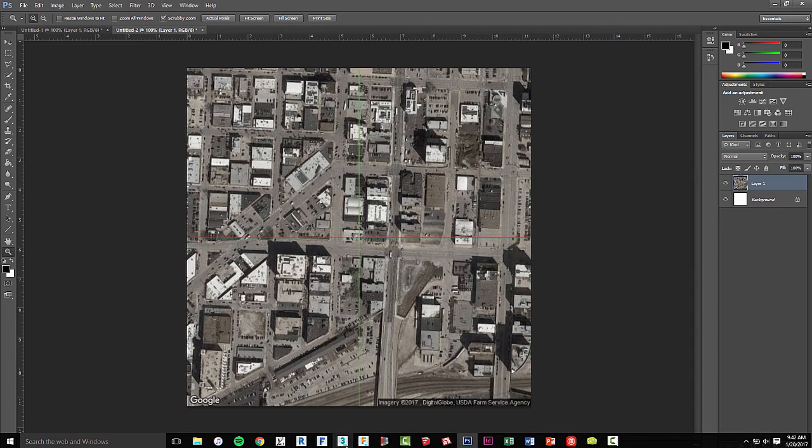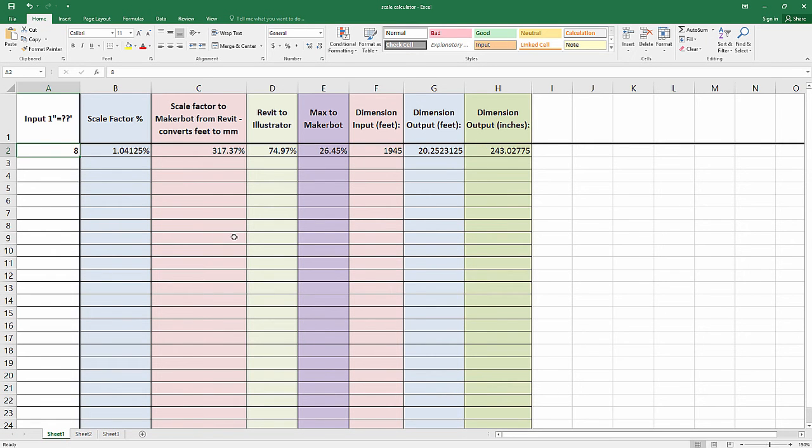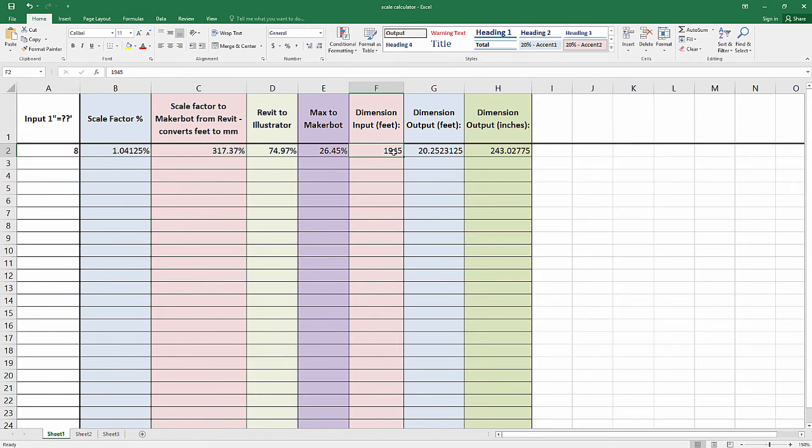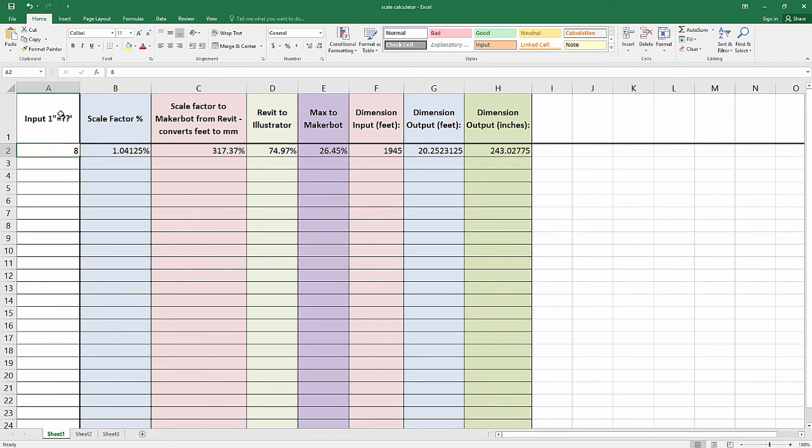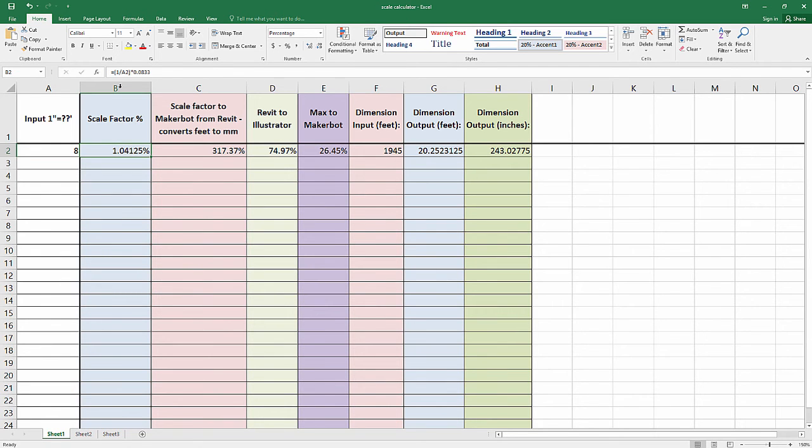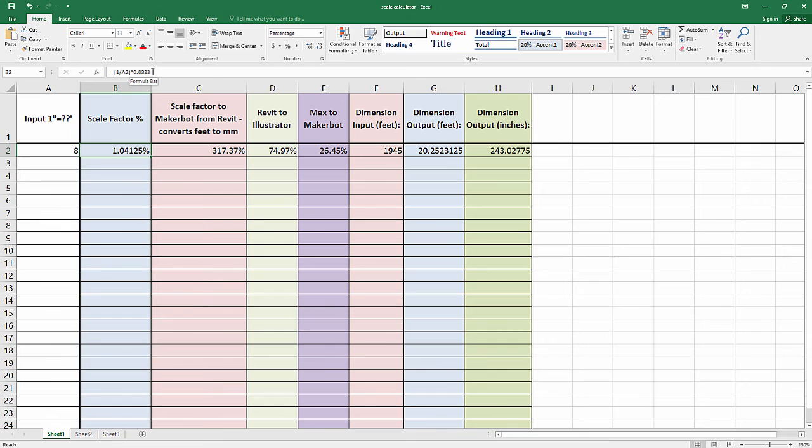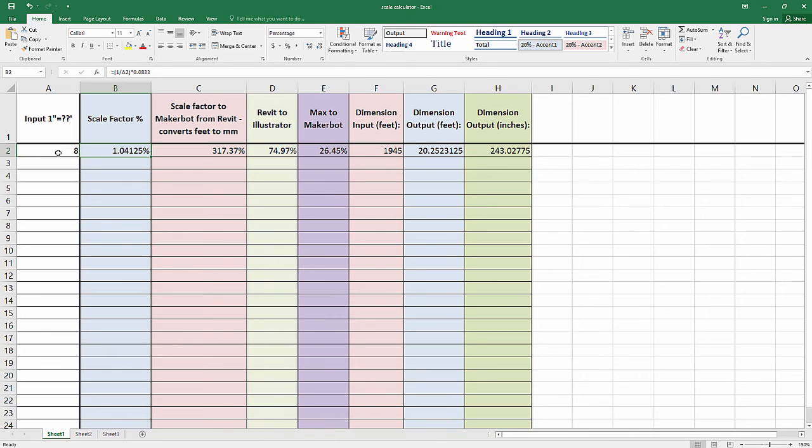So math - let's open up Excel. I know my dimensional input is 1,945 feet. If I wanted this at 1/8th scale, I have set up a numerical input: 1 inch equals 8 feet, so this would be a 1/8th inch scale drawing. If I go to my scale factor, I essentially have 1 over A2 - so 1 inch over A2 which is 8, multiplied by 1/12th. Basically I'm converting this number into inches because I need my units to match up inches to inches. Right now I'm inches to feet, and I'm doing that because it's an easier number to input in terms of remembering architectural scale factors. That gives me a scale factor of 1.04125%.